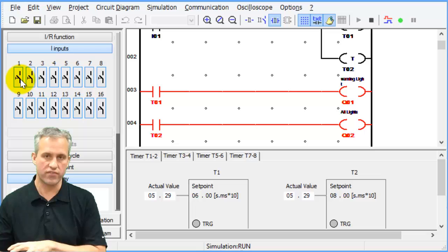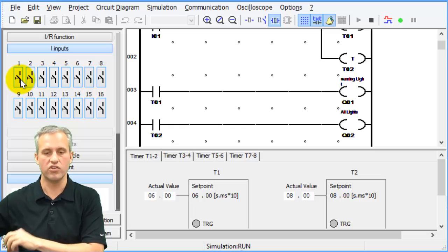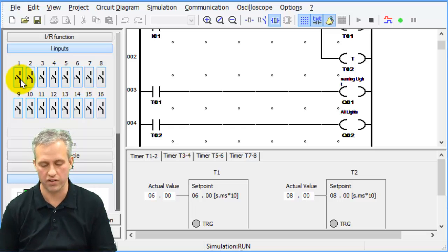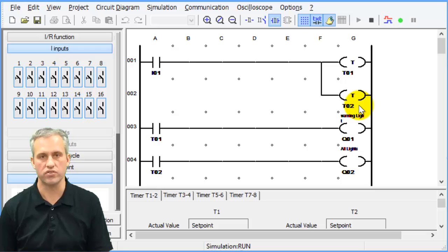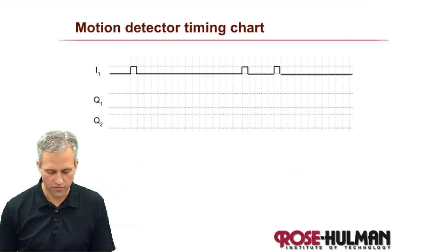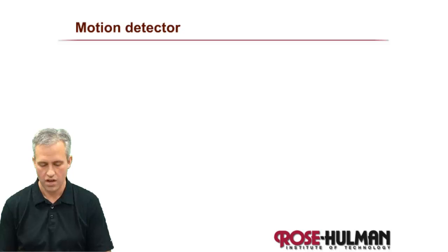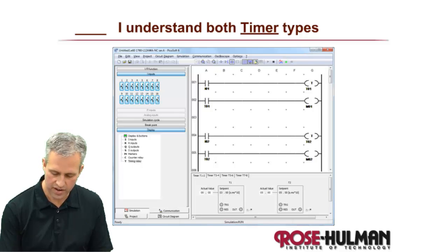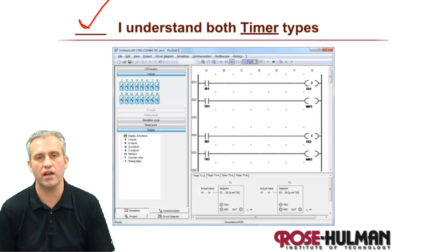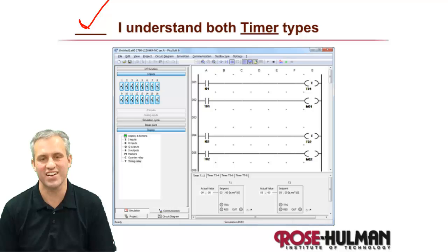This is an example of an off delay where you just want bonus time. Without the timer, the lights would only be on while pressing I1, which would be worthless. That wraps up the timer examples. Make sure you understand both timer types — on delay and off delay — not just conceptually, but by having done example problems with them. Next time we'll talk about counters.